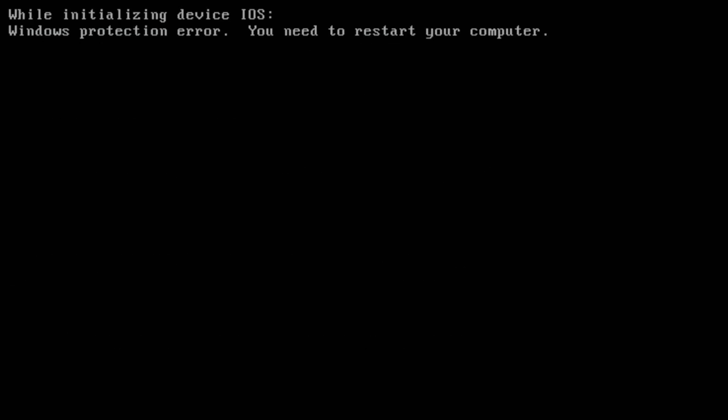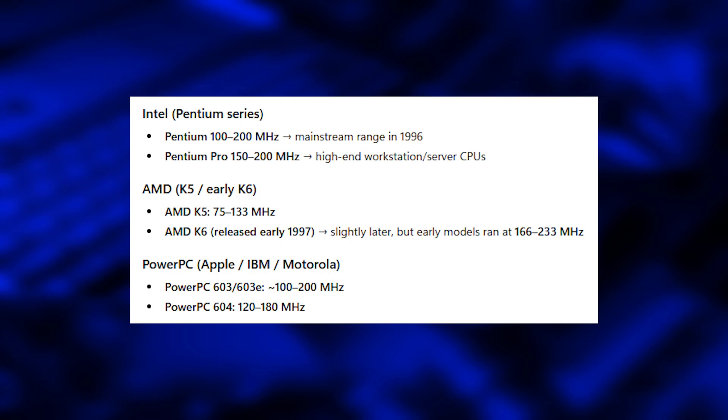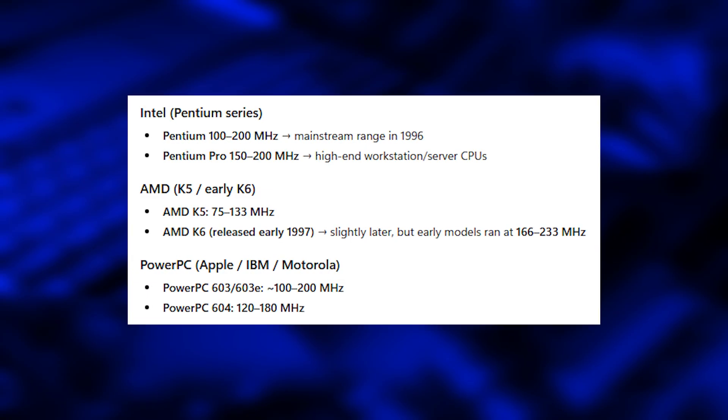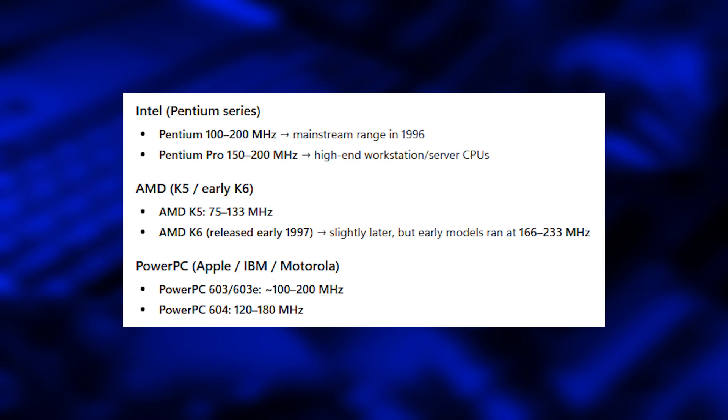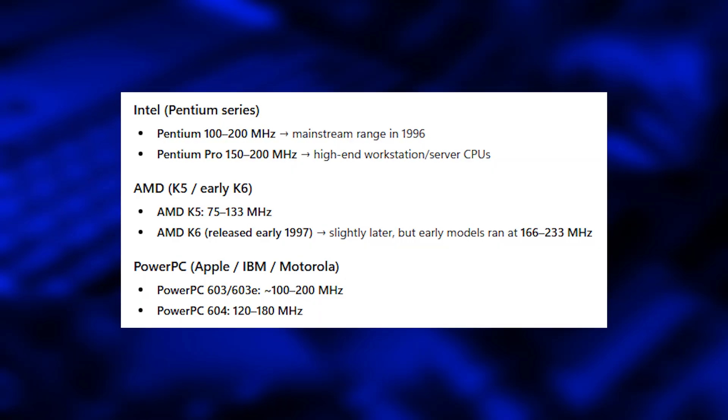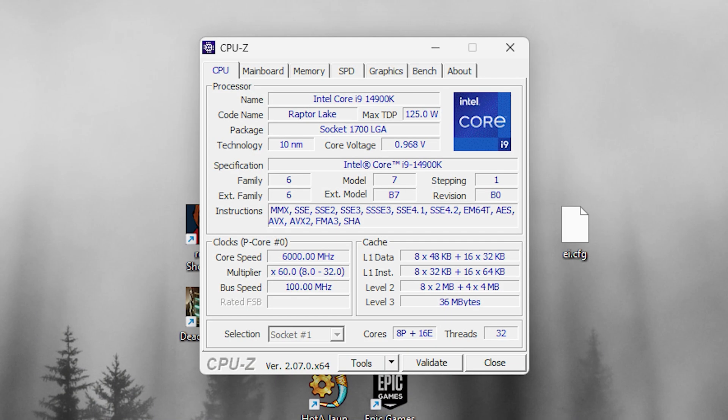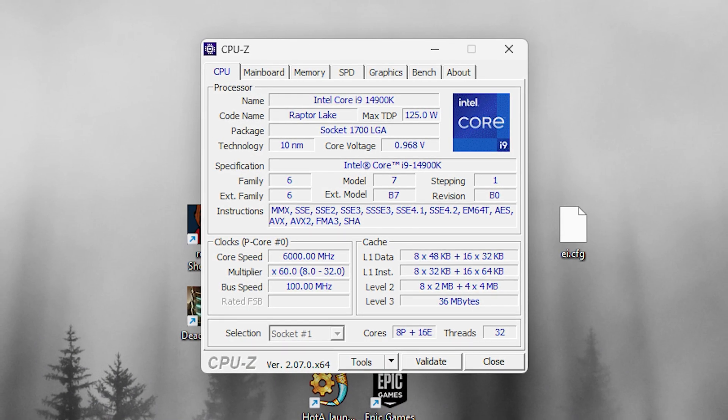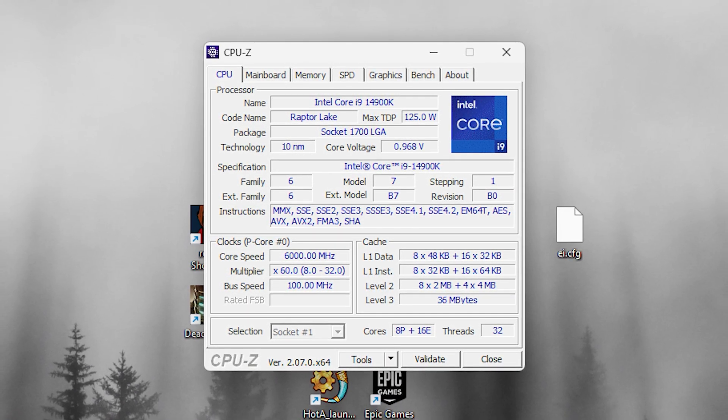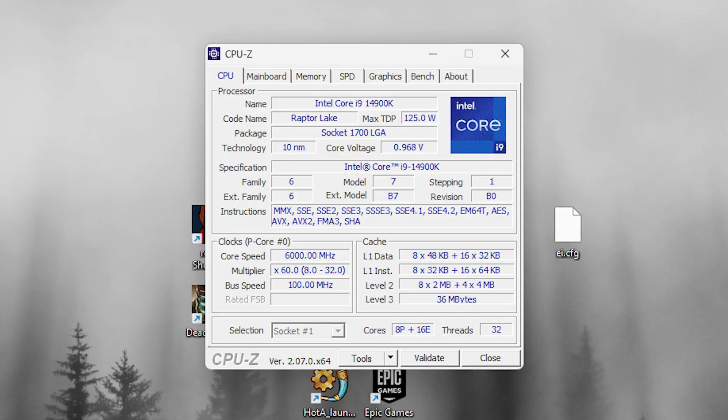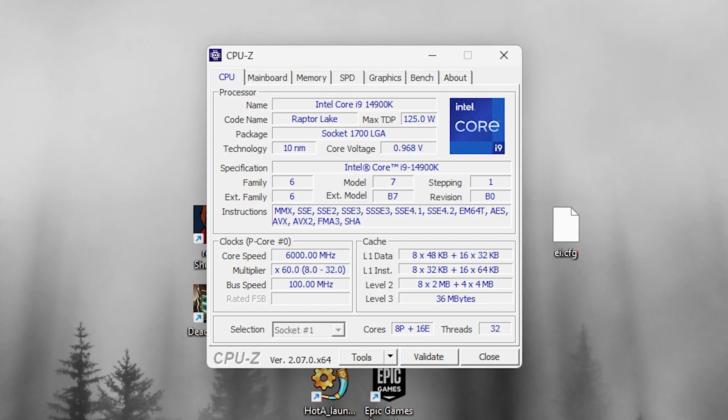This has never happened before with any Windows 9x installation. Turns out Windows 95 simply cannot run on extremely high CPU frequencies. Older CPUs run at 100 to 200 MHz, while this PC runs at nearly 6 GHz due to overclocking. Windows 95 just can't handle that.